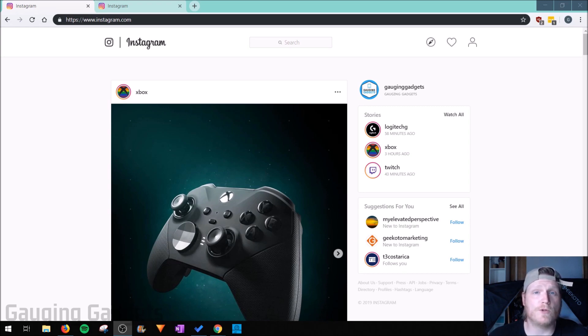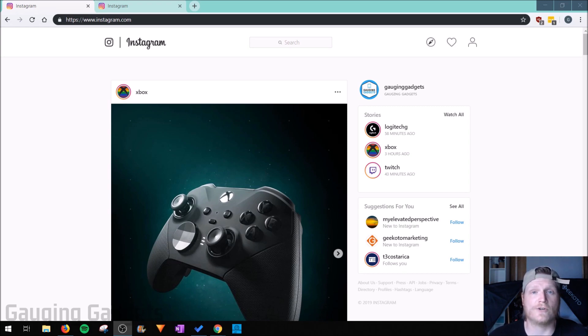This might be useful if you've already uninstalled the app on your phone, you don't want to install it again, and you just want to go ahead and delete your Instagram account.